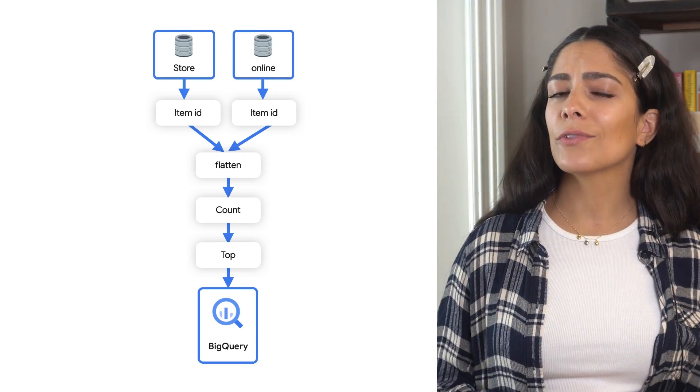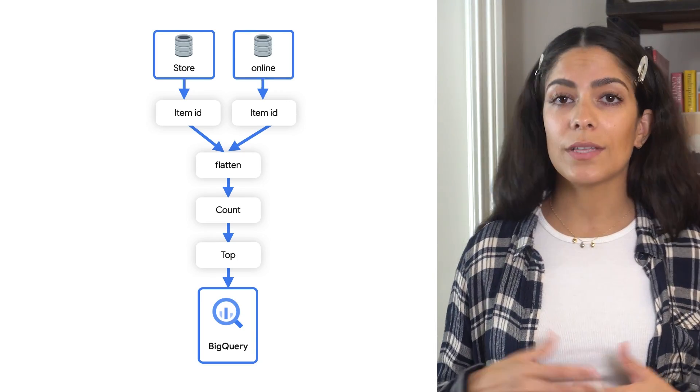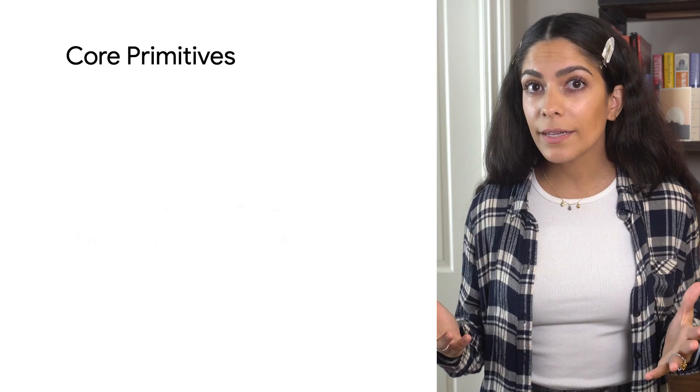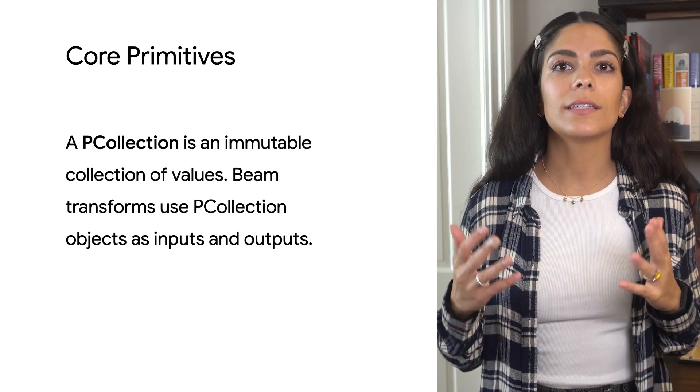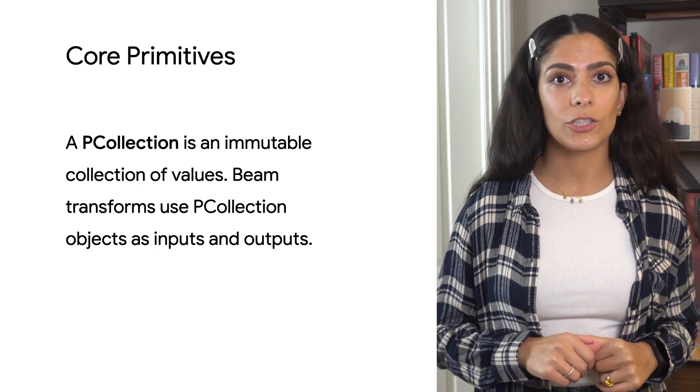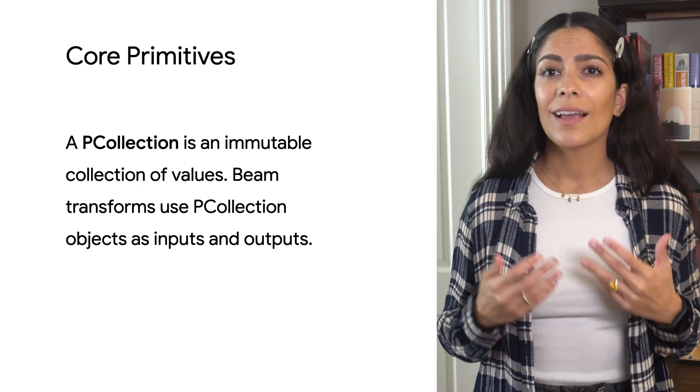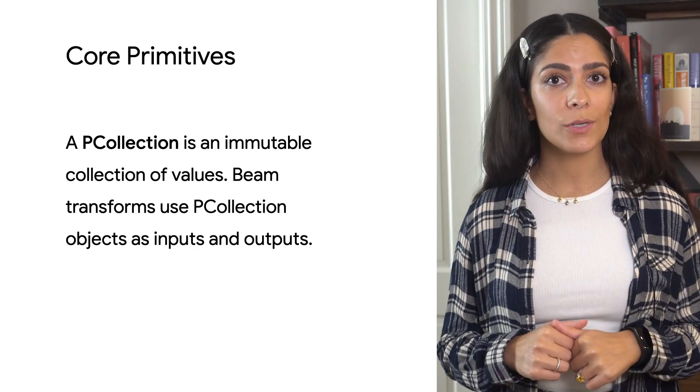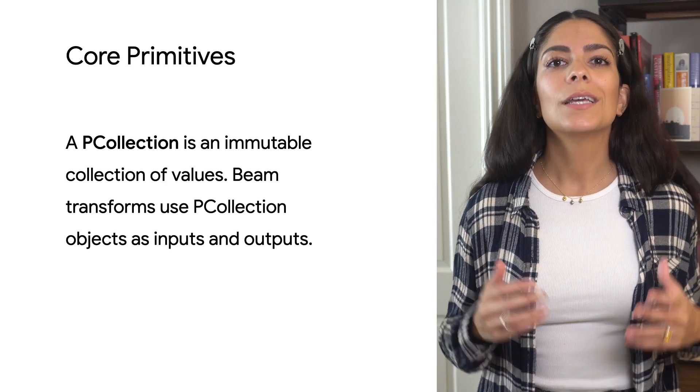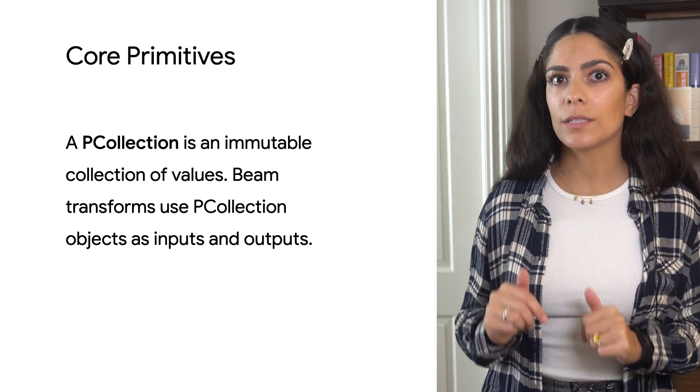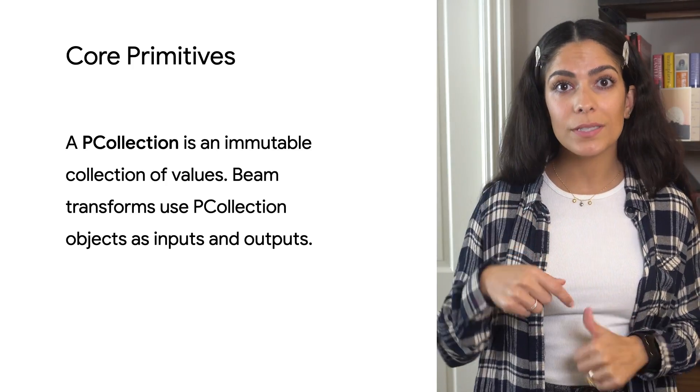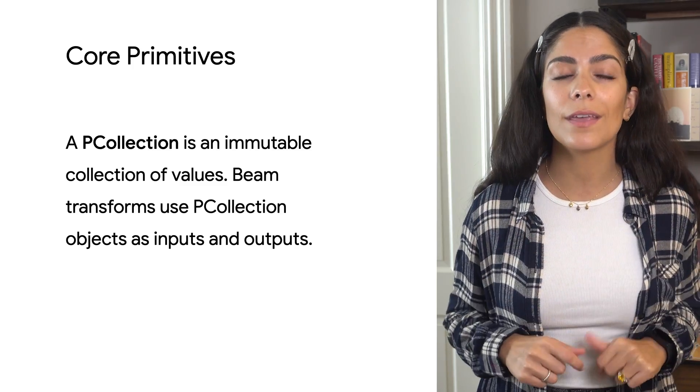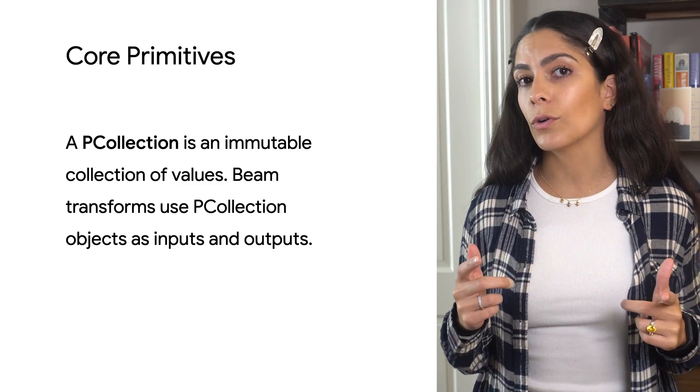Let's talk about some of the core primitives that make up a pipeline. A PCollection is an immutable, unordered collection of values, and it can contain a bounded or unbounded number of elements. Beam uses PCollection objects as inputs and outputs, operating on them with transforms.